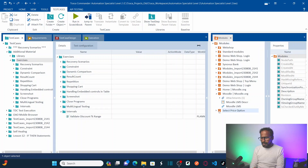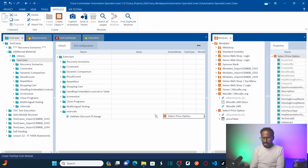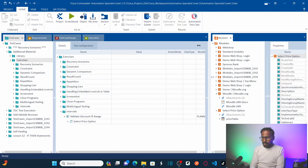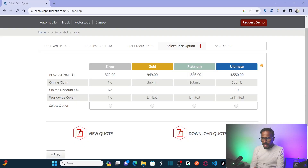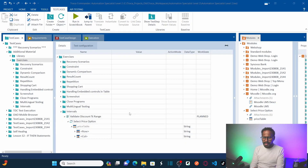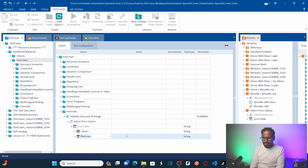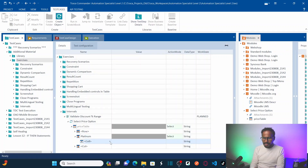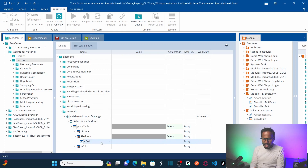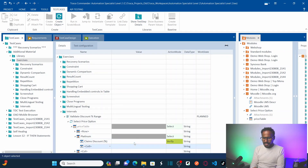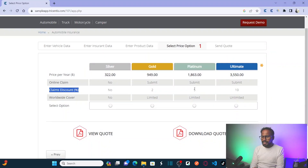Now drag and drop the scanned module into the test case. Expand the price table module. For the price table, navigate to the column first — I want to verify the discount percentage. Select the 'Platinum' column, then under 'Cell', select the discount percentage cell.